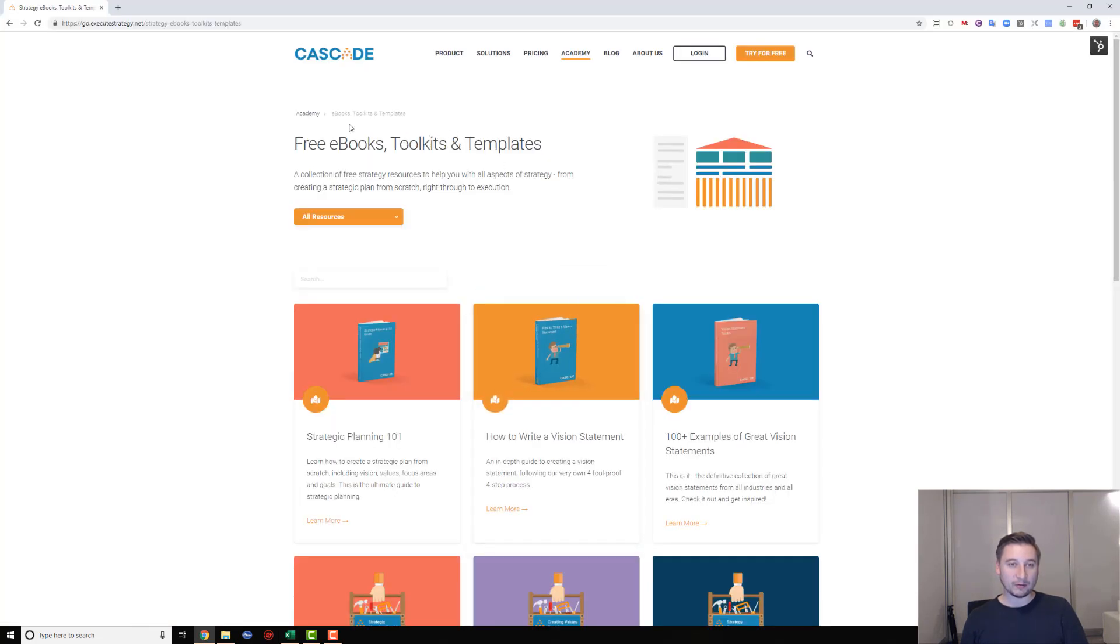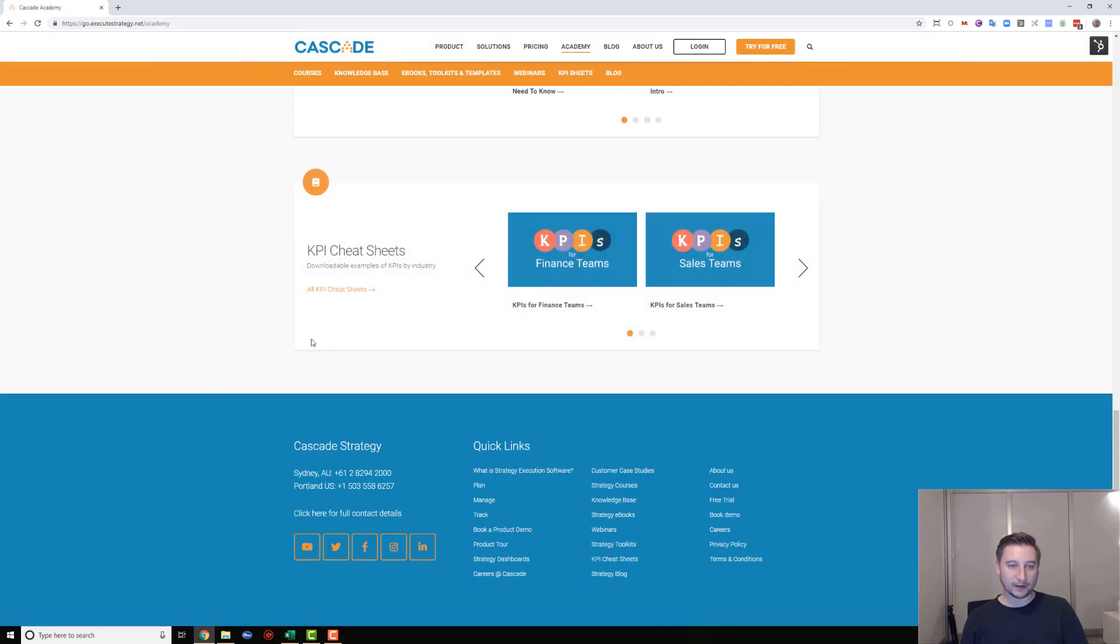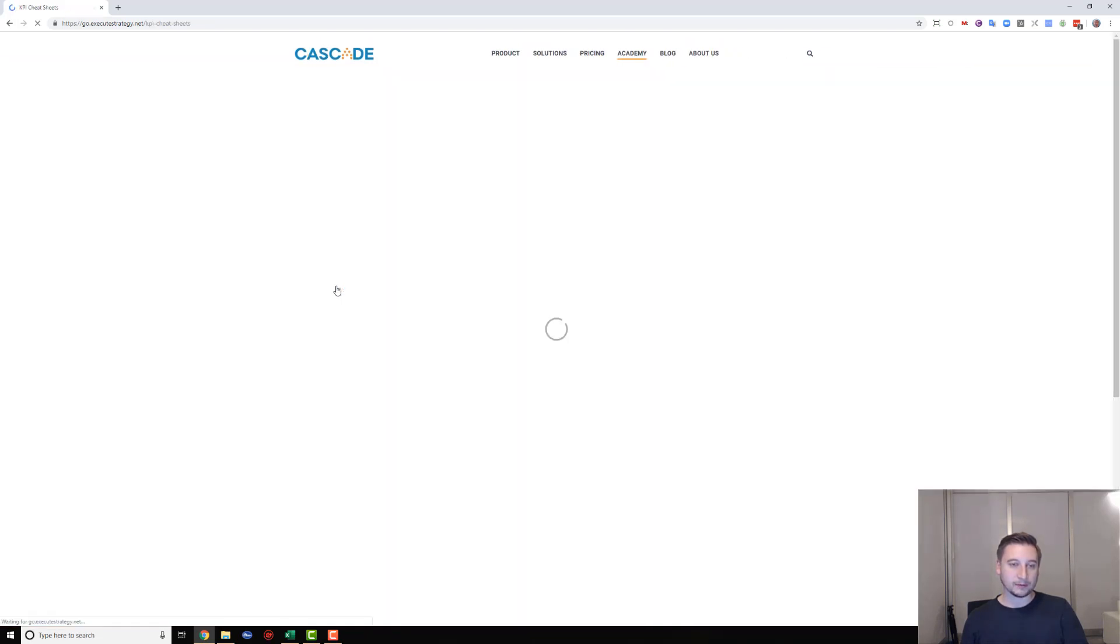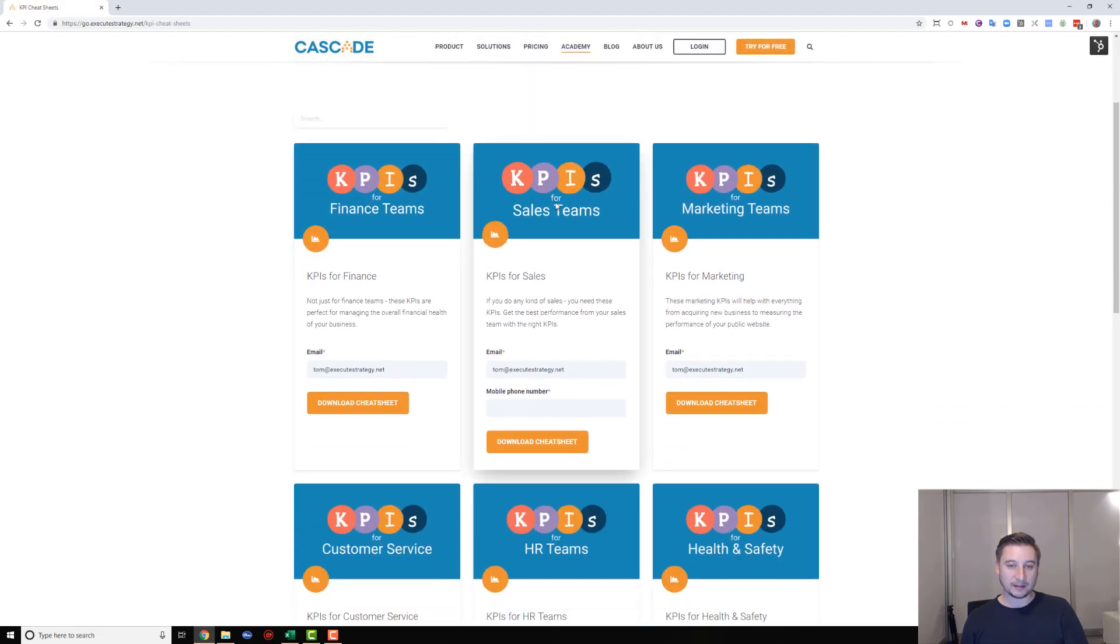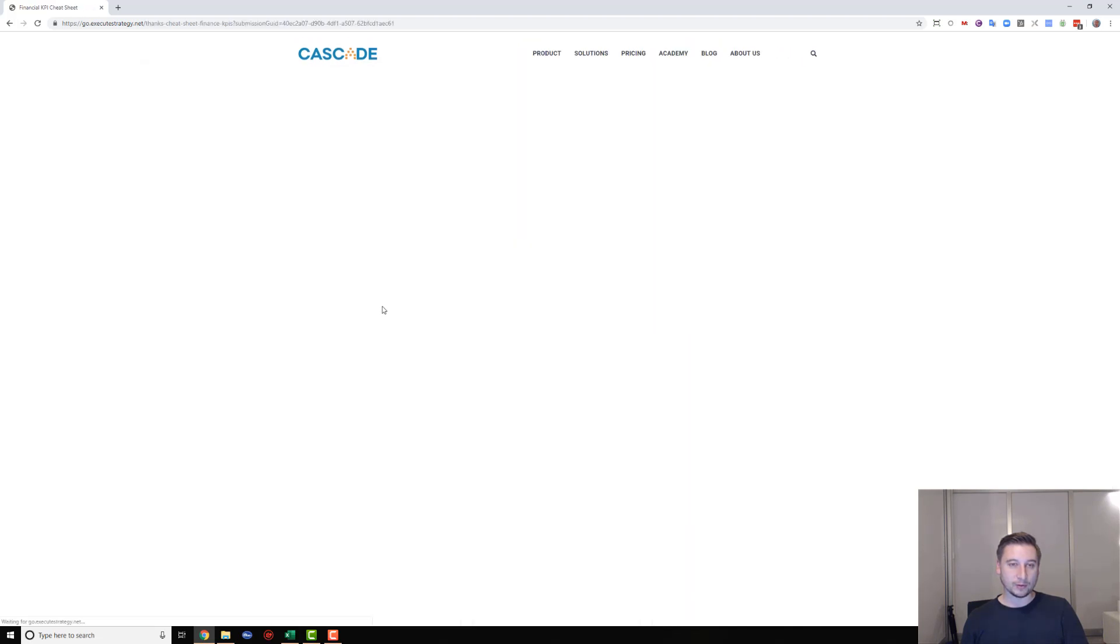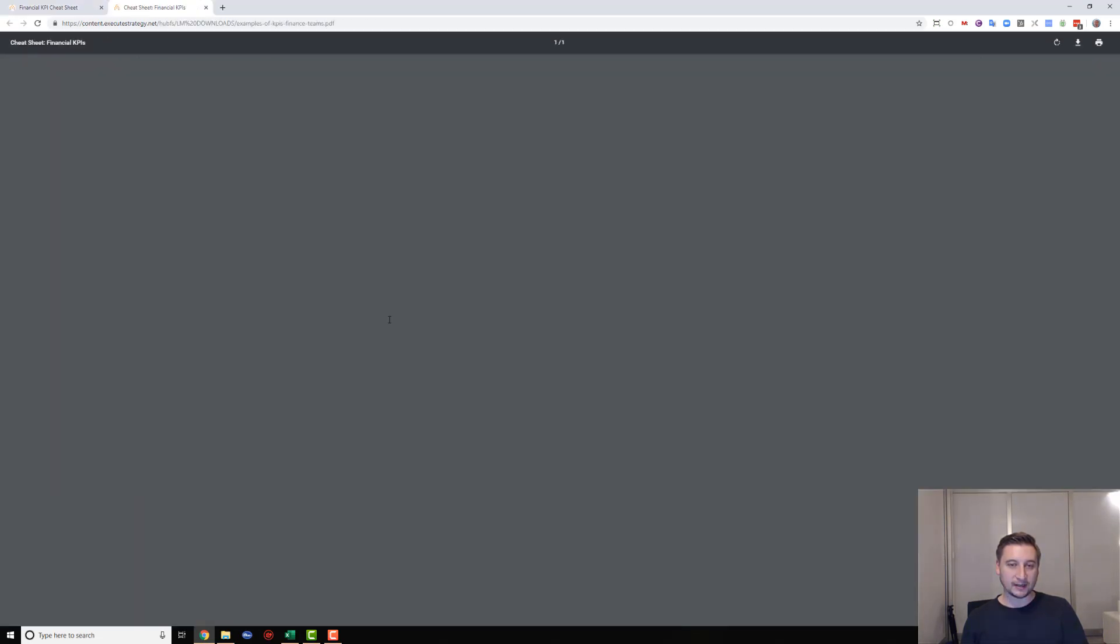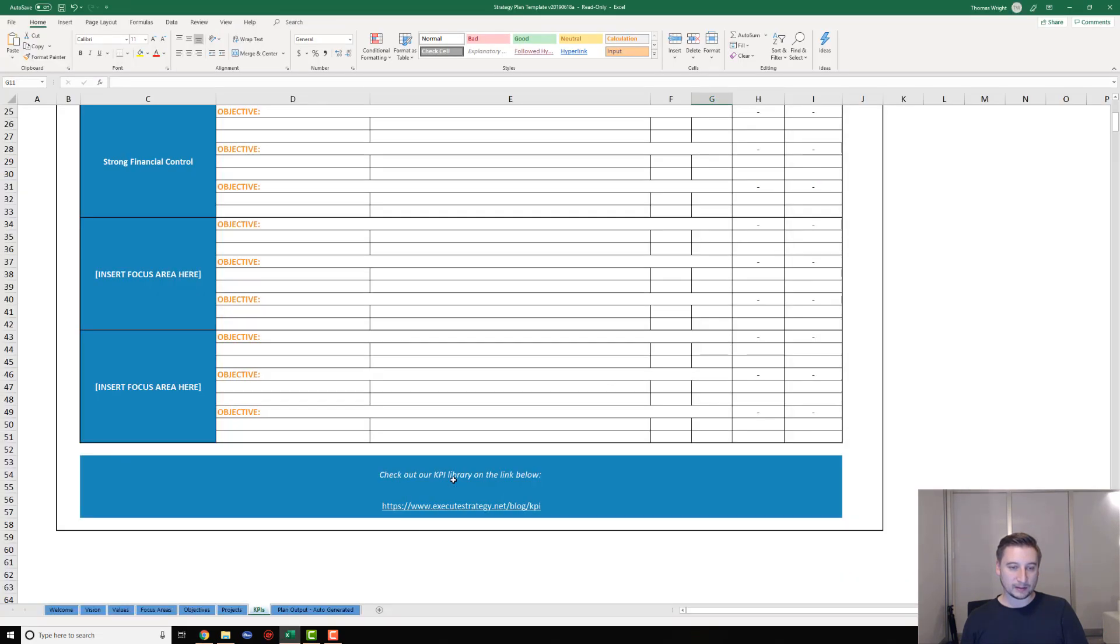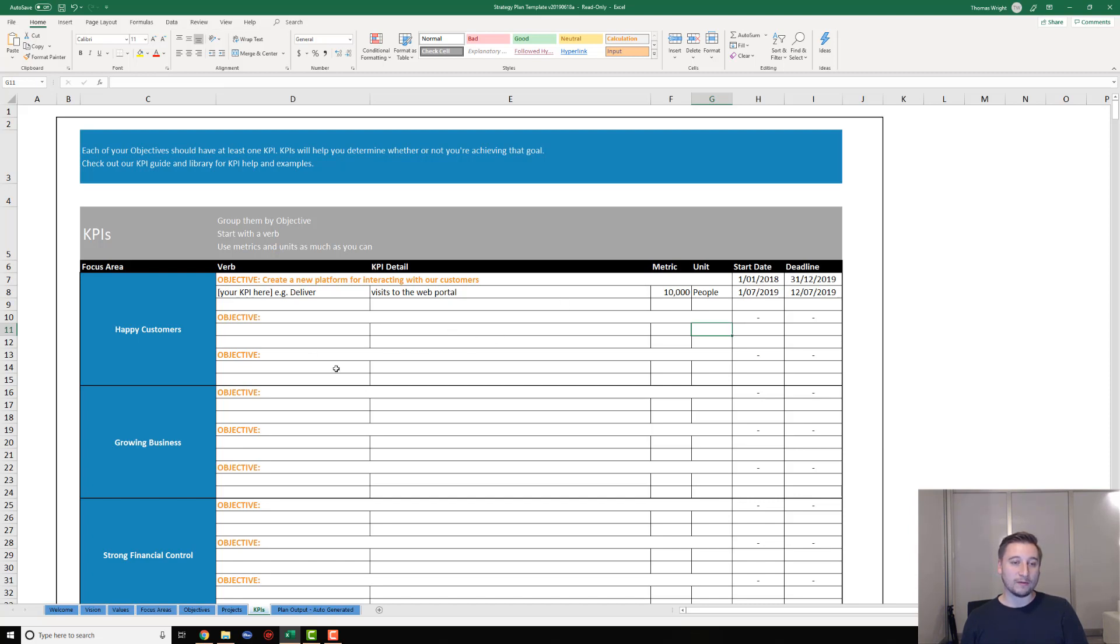In this case, we're measuring 10,000 people - that's 10,000 people visiting the web portal. This could also be one million dollars, with dollars being the unit. Whatever KPI you need, you can put that in there. We've got space for quite a lot, and we've got this fantastic library of KPIs in the Cascade Academy. If you need help, just head back to the Academy and towards the bottom we've got our KPI cheat sheets. We've got a bunch of KPI examples for pretty much every industry you can think of.